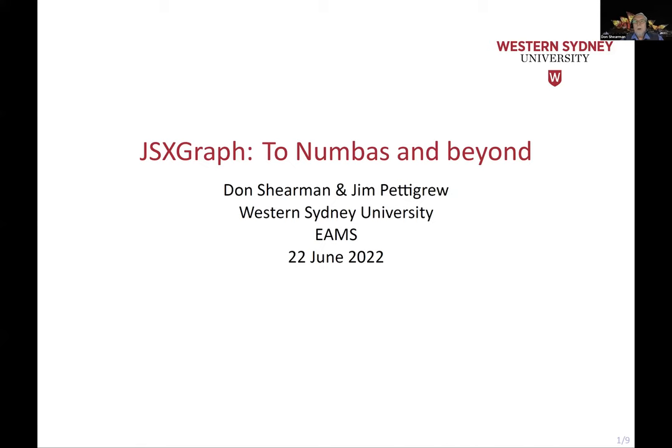Thanks Jared, and good morning everyone, or good evening as it is from here. Let me just share a screen with our slides. I'm Don Schumann. As Jared said, I'm a maths learning advisor in mathematics with the mathematics education support hub at Western Sydney University, and my colleague Jim Pettigrew is a lecturer with the mathematics education support hub.